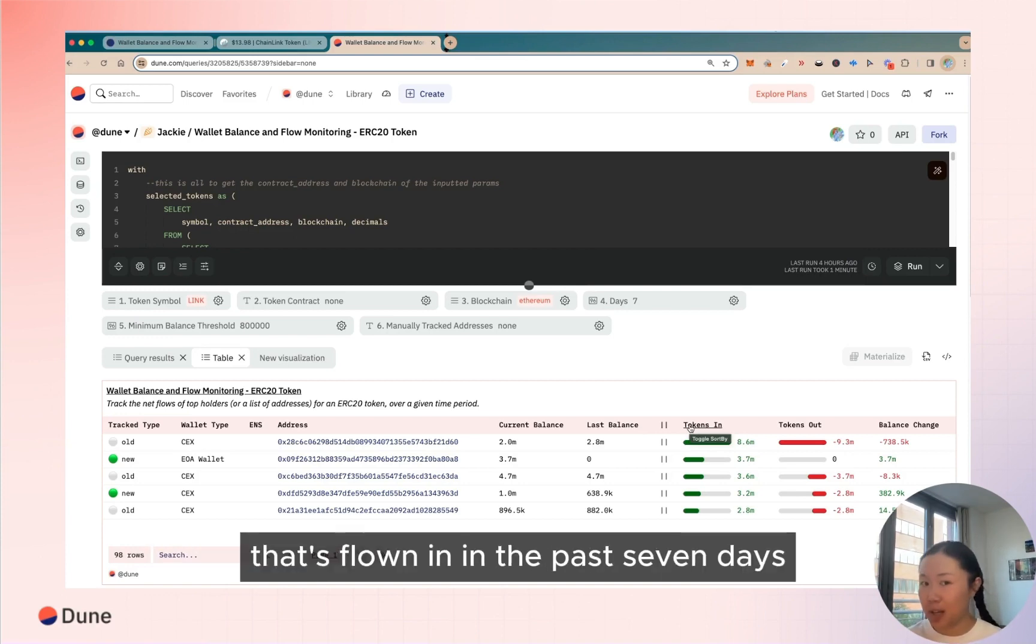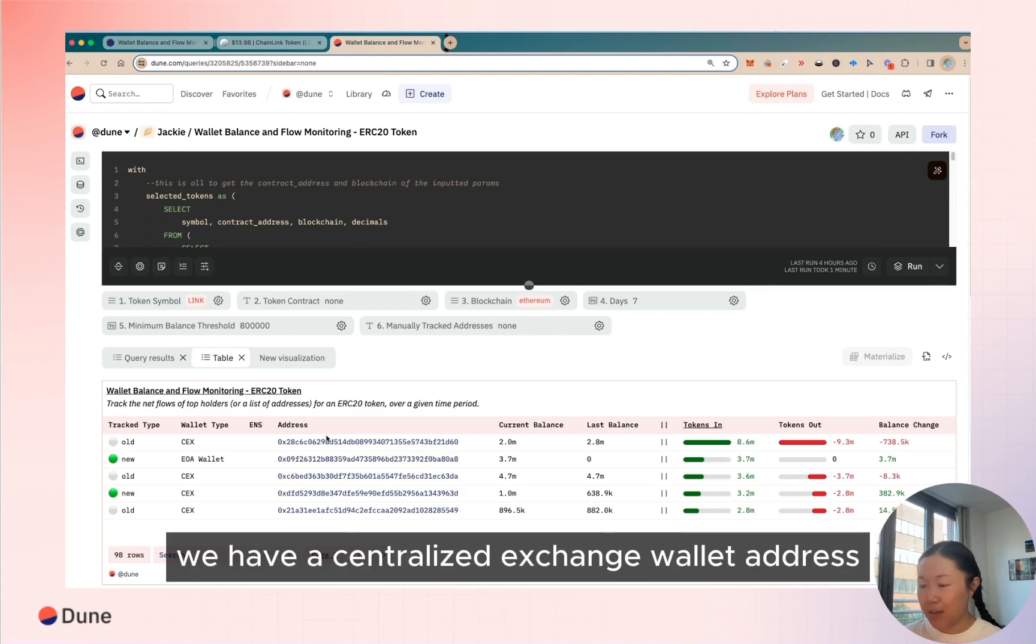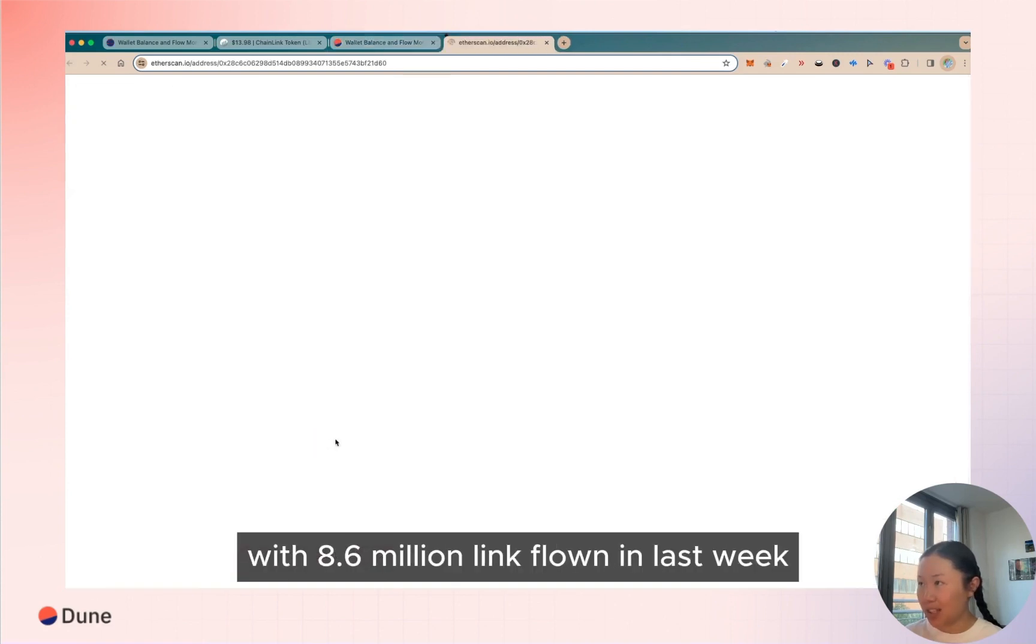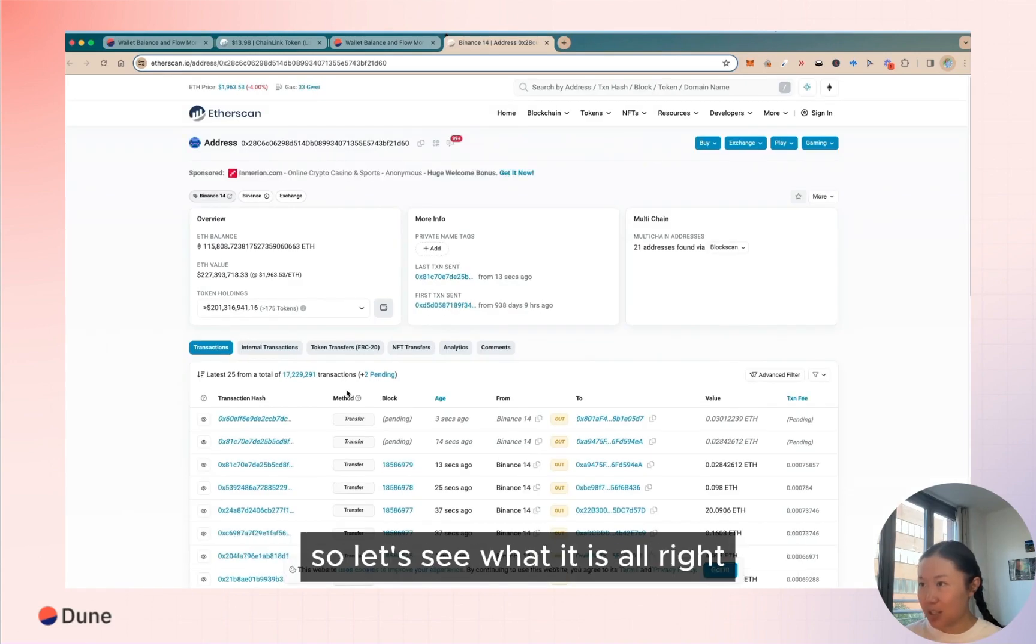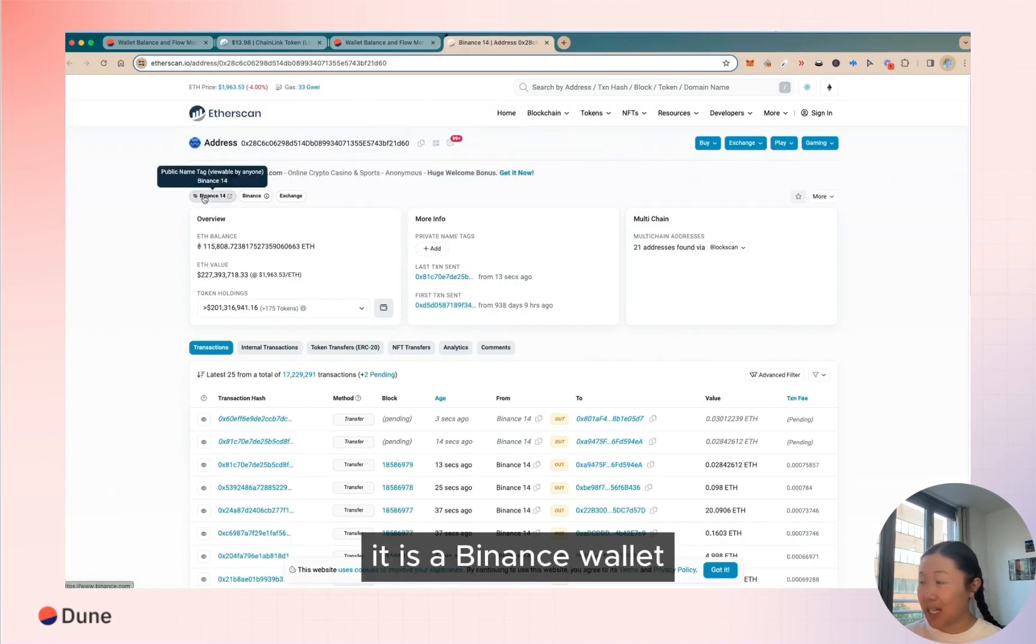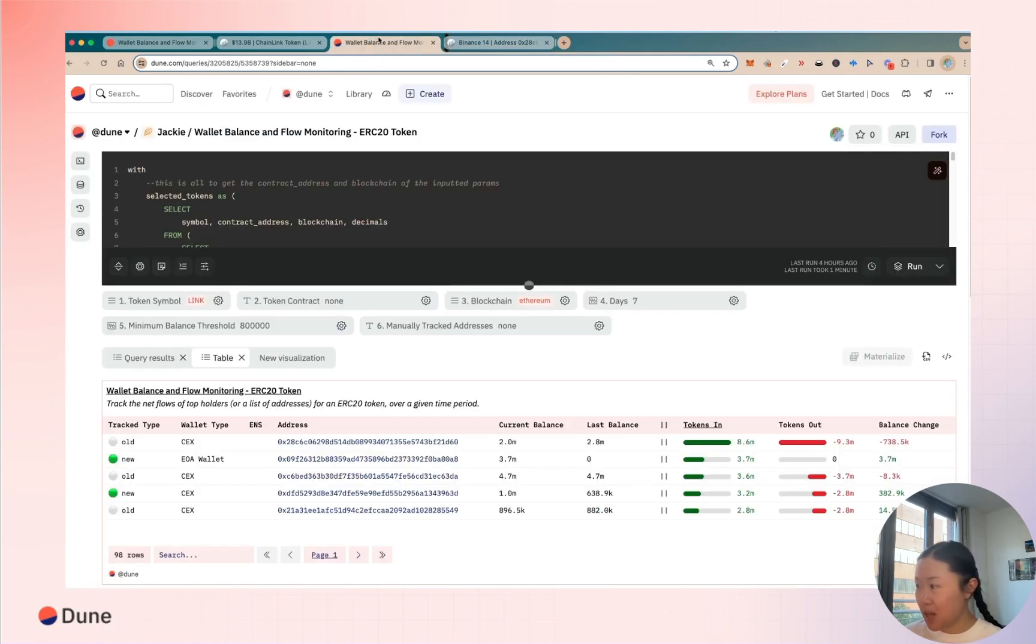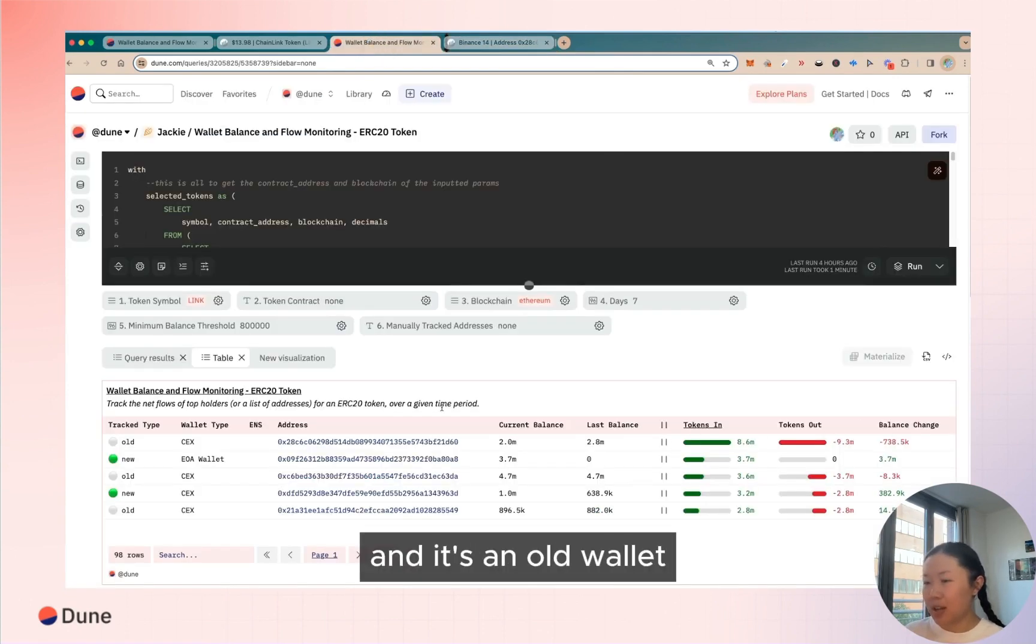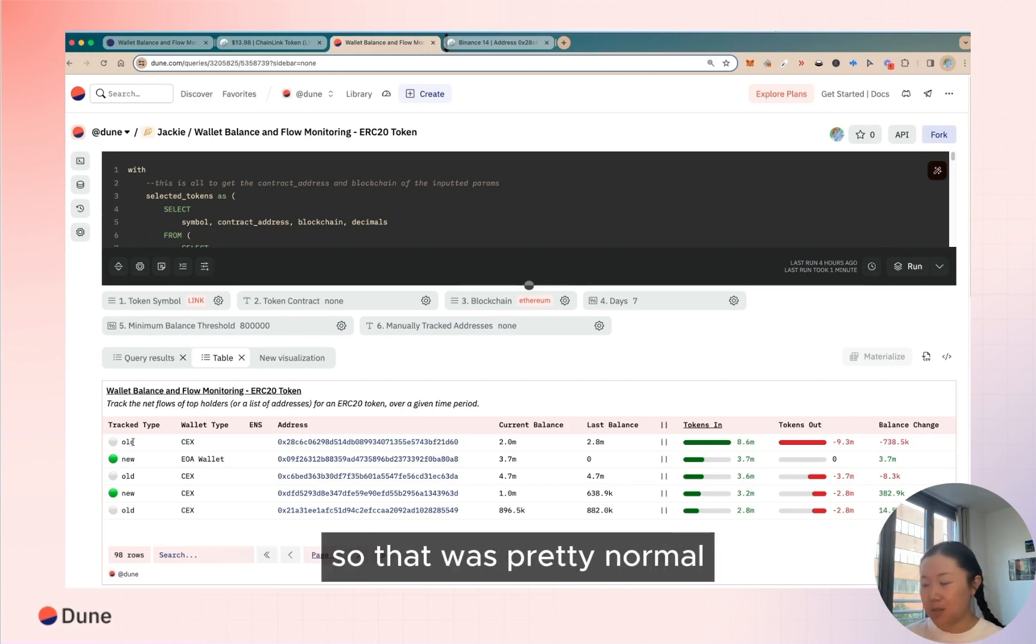So first we have a centralized exchange wallet address with 8.6 million LINK flown in last week. So let's see what it is. All right, it is a Binance wallet, interesting. But equally has a lot flown out and it's an old wallet, meaning that it existed before this period, so that feels pretty normal.